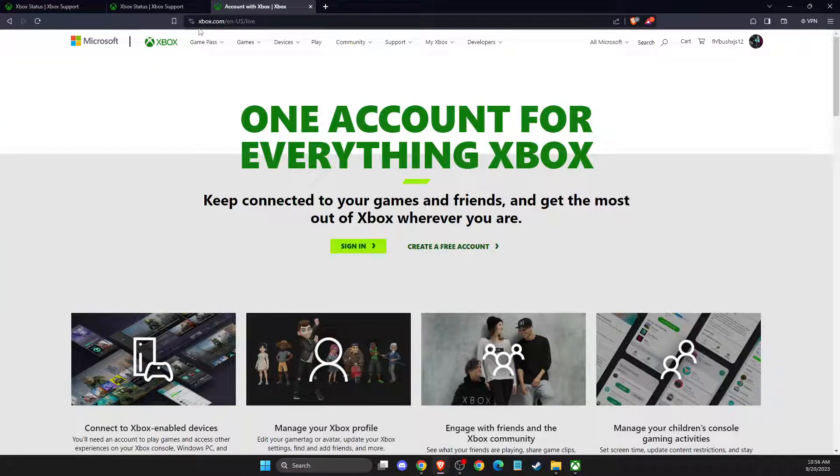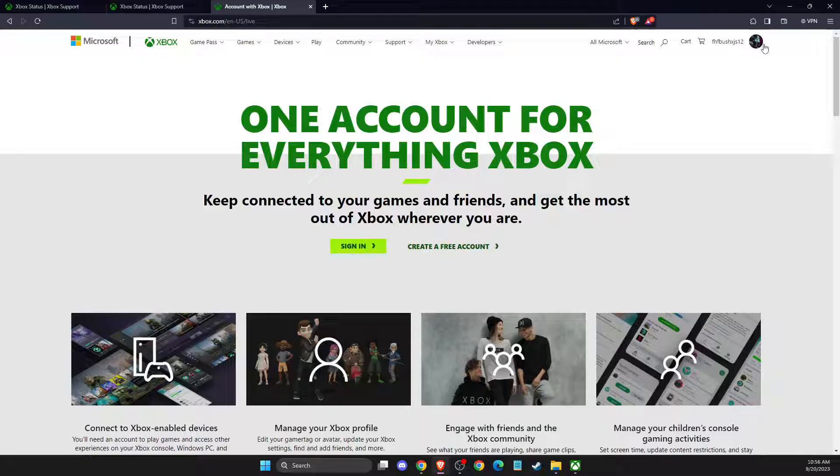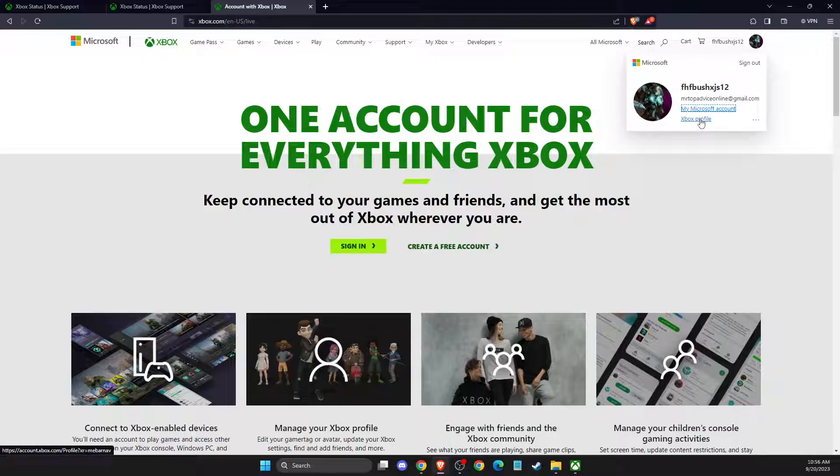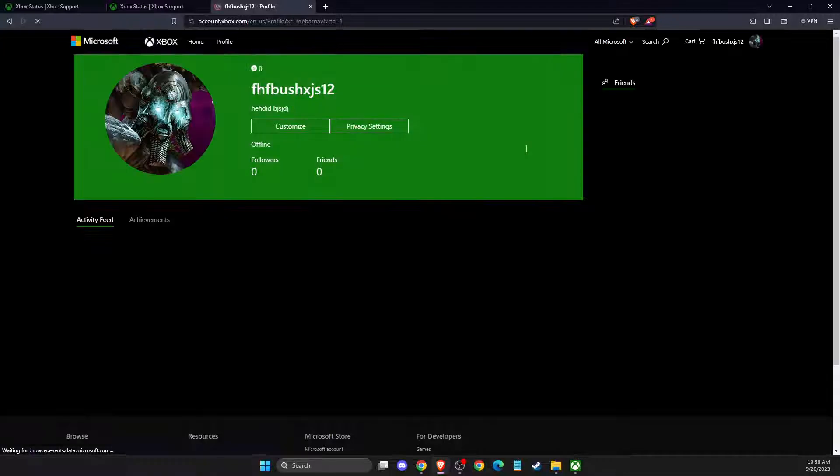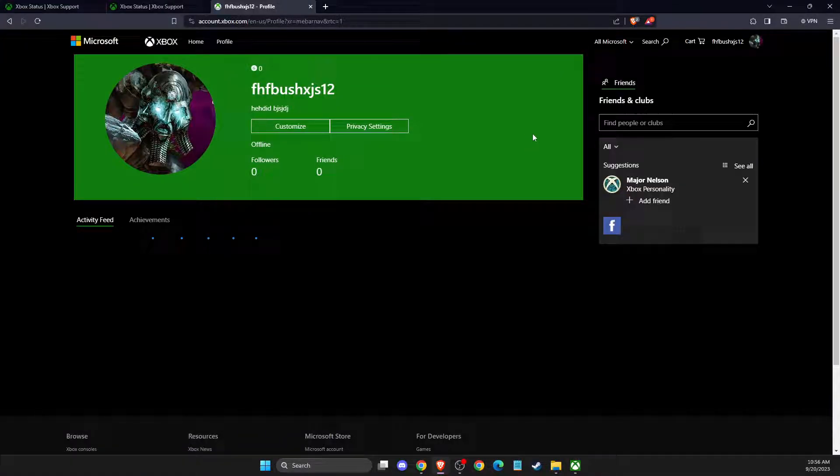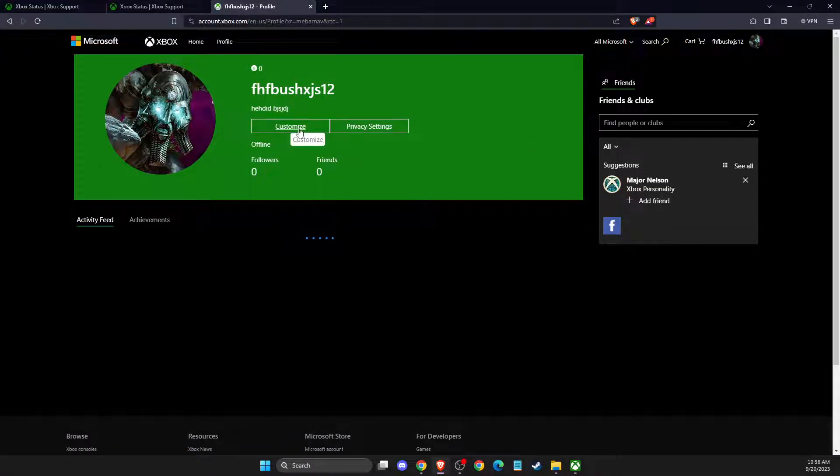Log into your account - the login button will be on the top right. Then you need to press on your profile here, then you need to go to Xbox profile, then you need to go to customize.